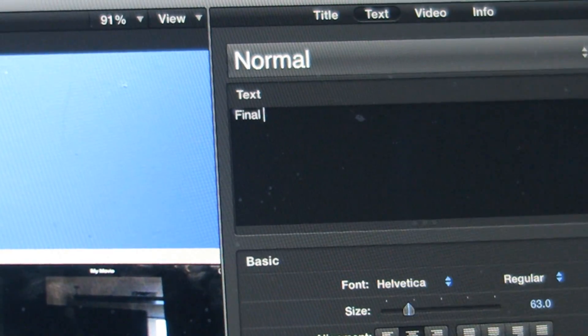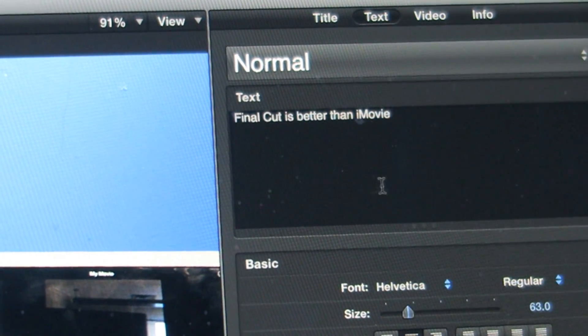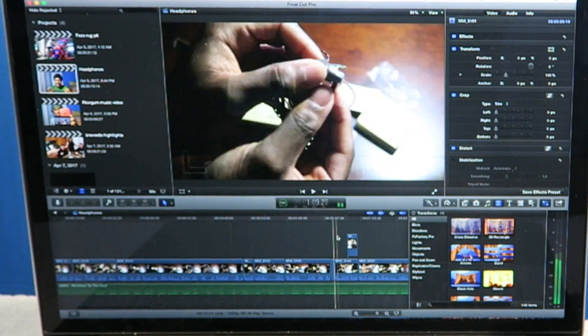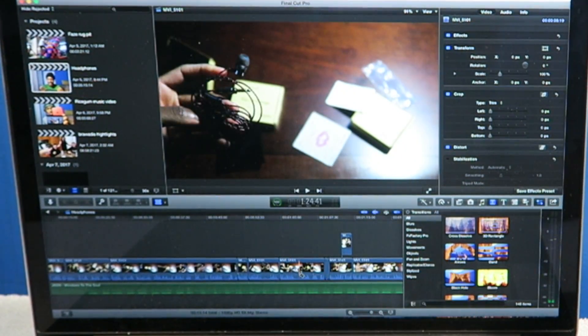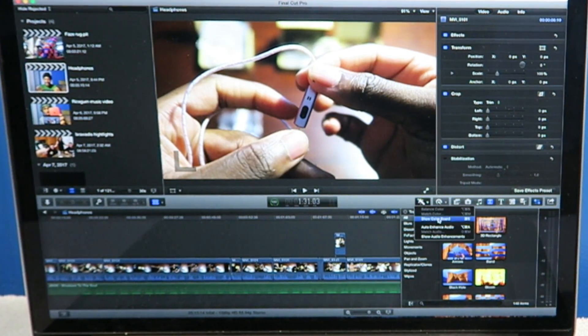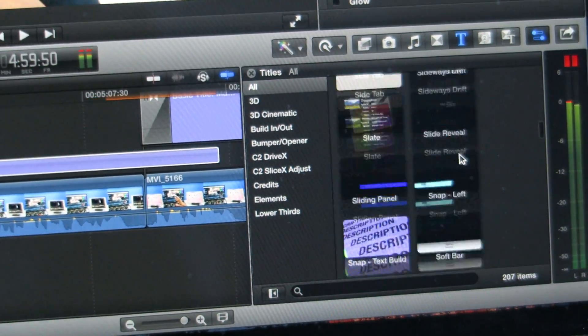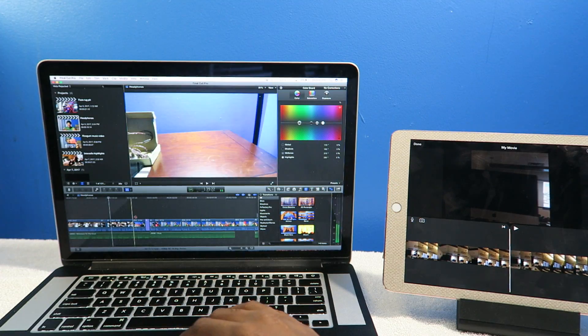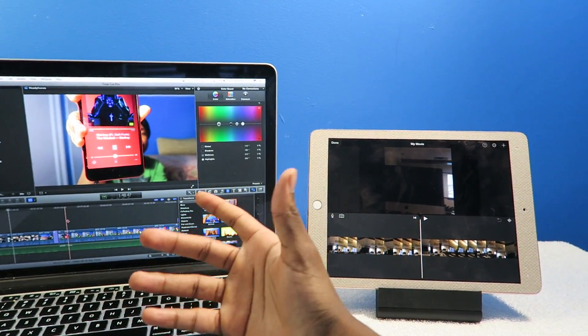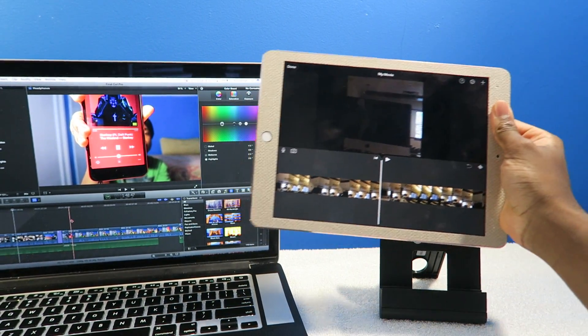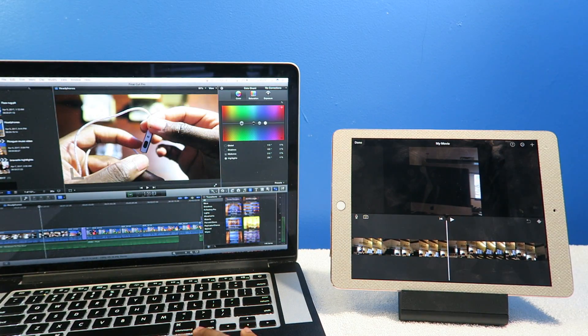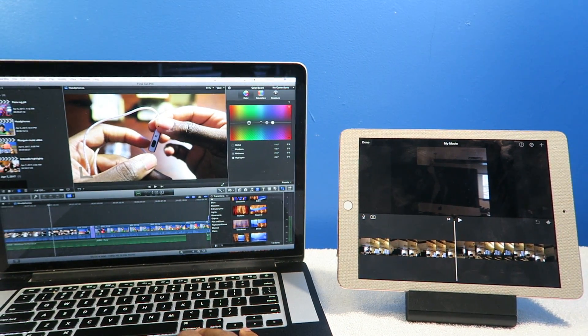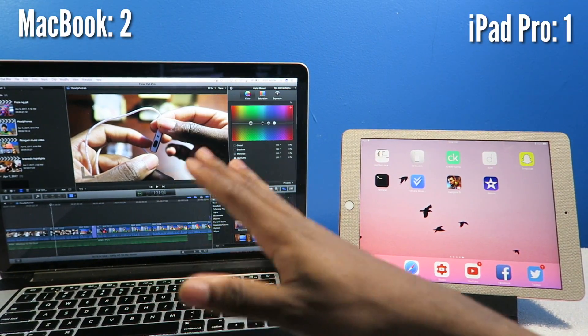Editing videos using the Mac is definitely the way to go. I can scrub through the timeline, press B to cut, raise the exposure - there's just so many options. You can download plugins. If you're into video editing, definitely the MacBook hands down.